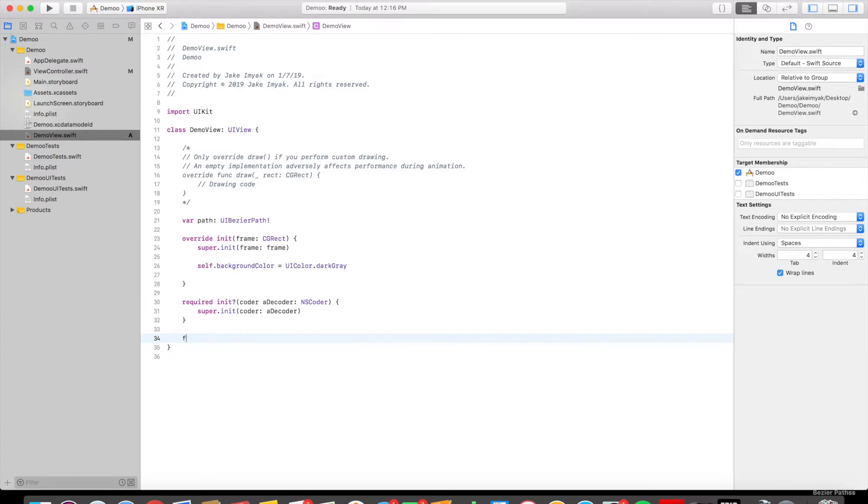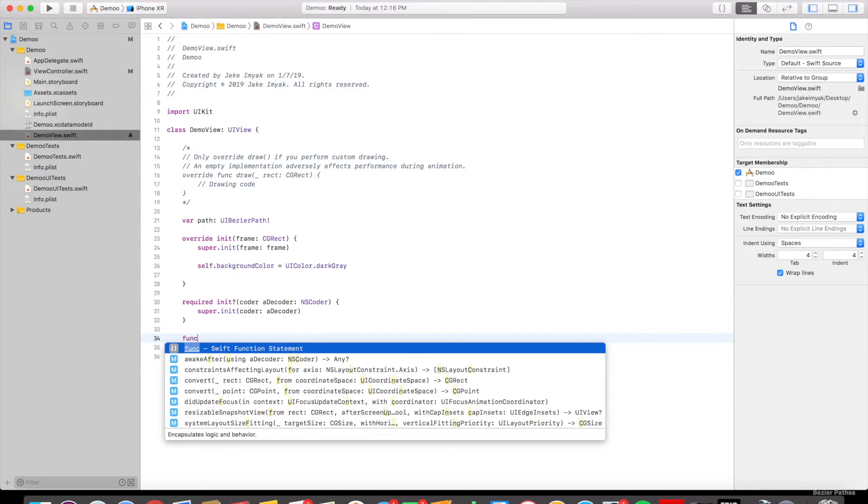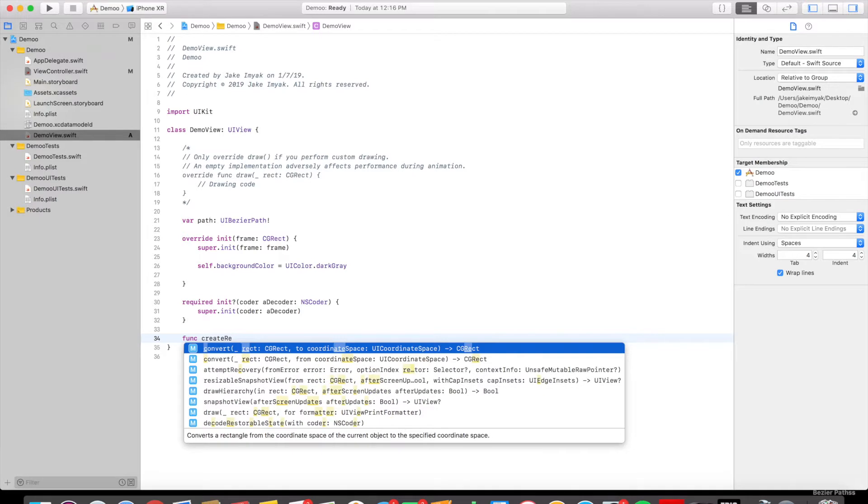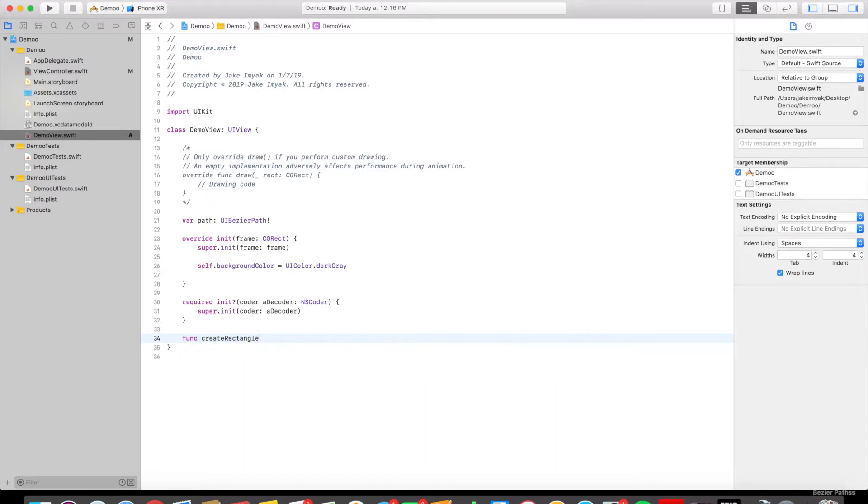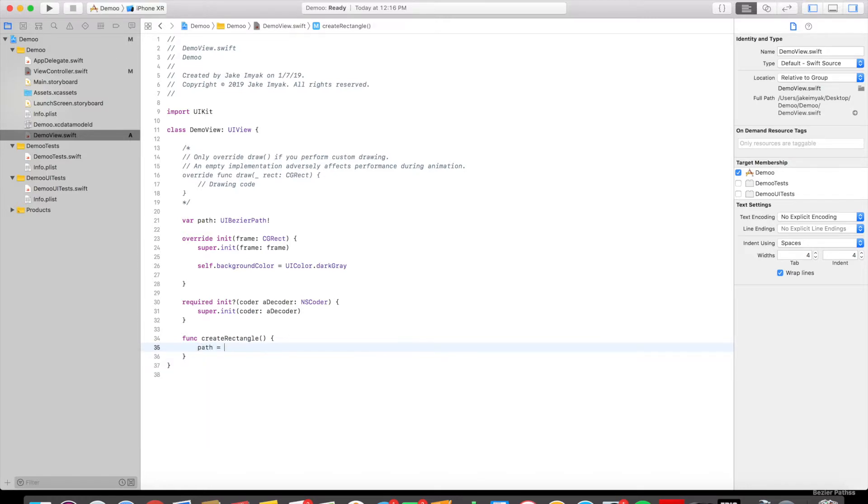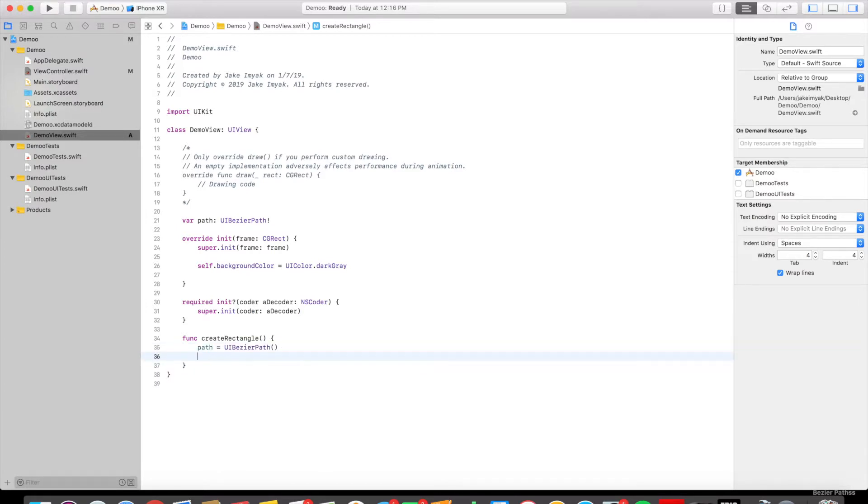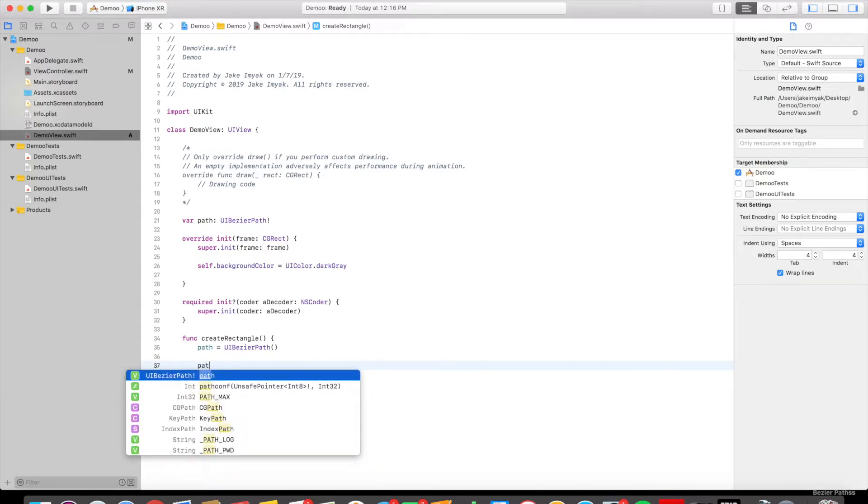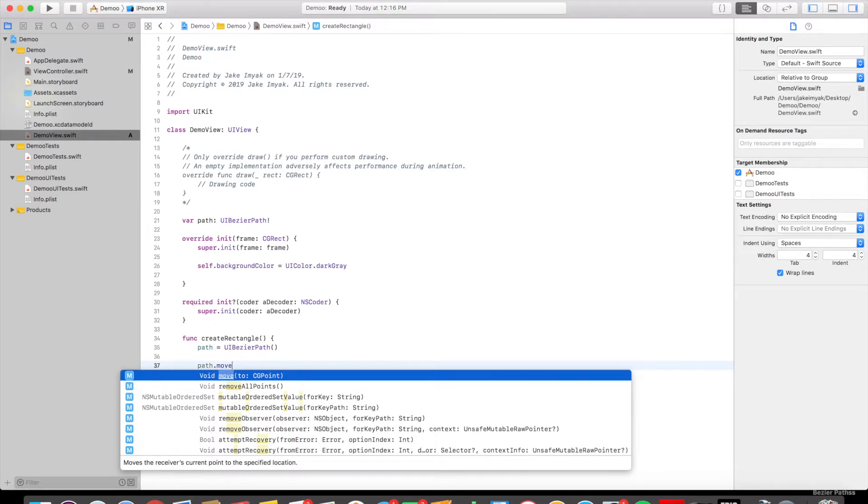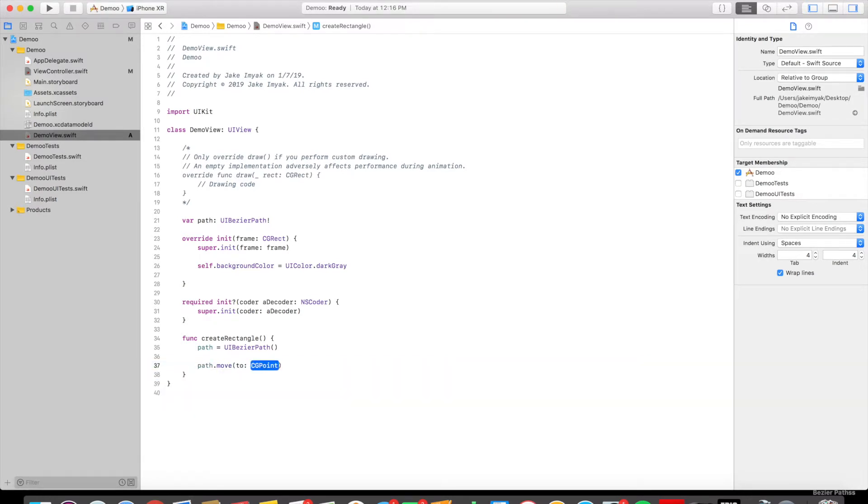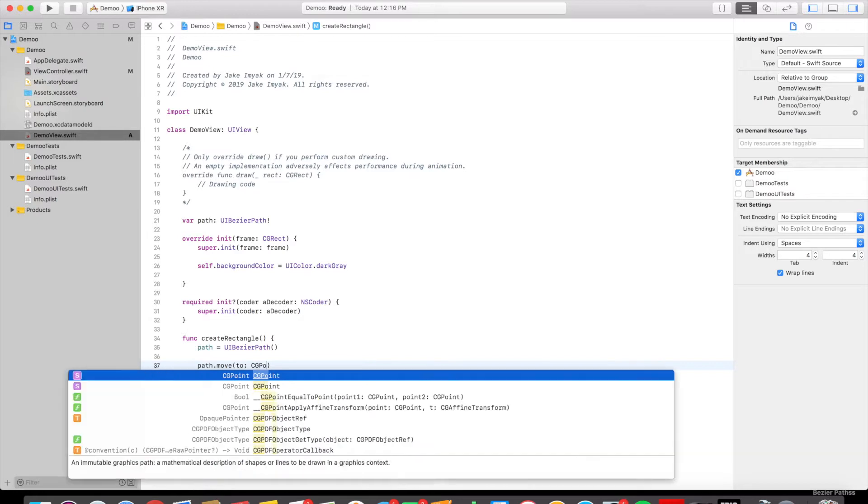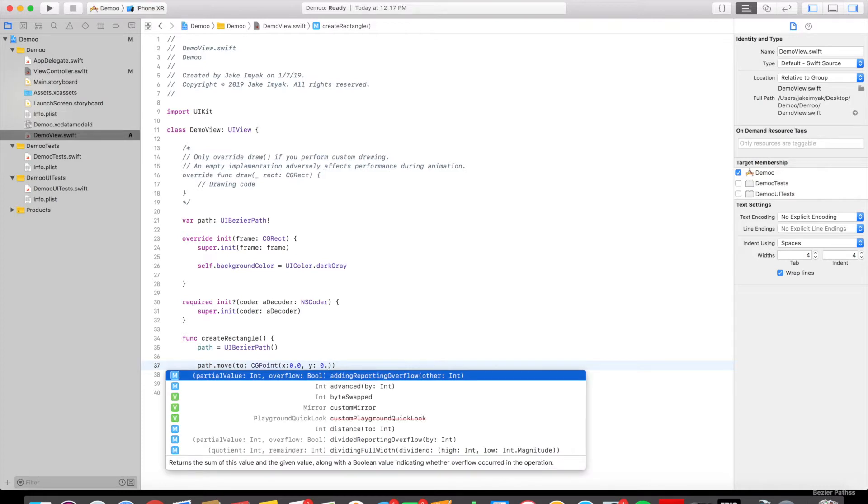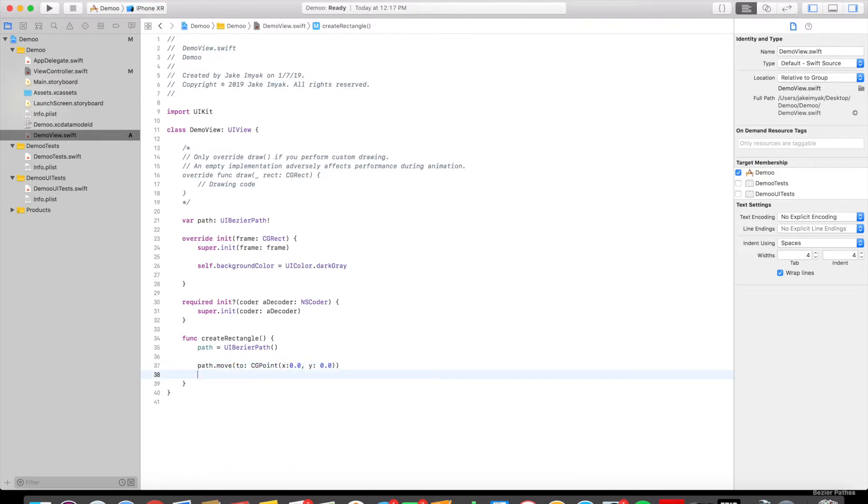And then now we can create the rectangle. So we're going to say path. So that's initializing the path. And then we're going to specify the point that it's moving to, where it should start the drawing. So path.move to CGPoint x colon 0.0 comma y colon 0.0. So that's specifying the point where it should start drawing.